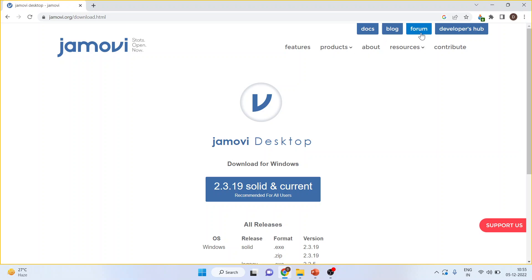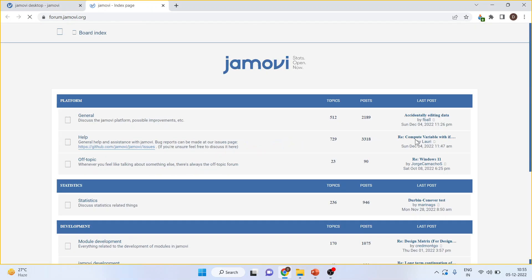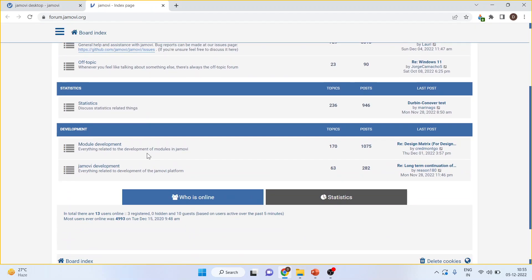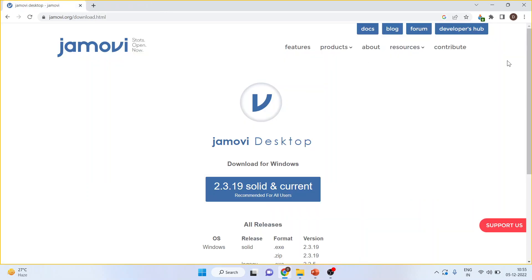This website also has a forum where you can discuss problems you're facing while running the analysis. Moreover, Jamovi also offers a developers hub—basically an opportunity for coders to contribute new packages to Jamovi.